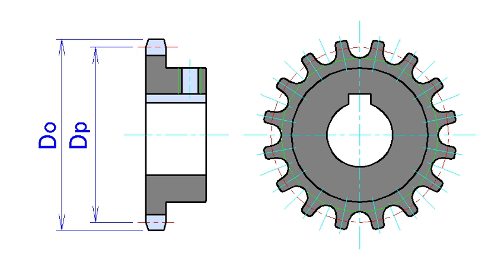Sprockets are of various designs, a maximum of efficiency being claimed for each by its originator.